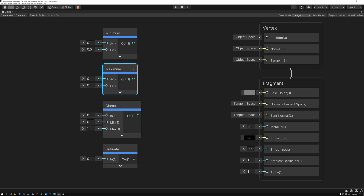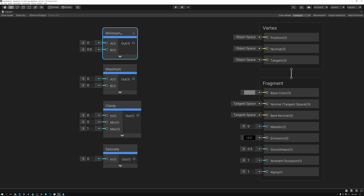Next we have the Maximum node. It's sort of like the opposite of Minimum. It takes two inputs and returns whichever is greater. So if you connect a texture to the first input port and type a value into the second port, you can limit how dark the pixels are allowed to get. Any pixels darker than that value will be replaced by your value — it's like placing a lower limit. This might seem counterintuitive: the Maximum node places a lower limit and the Minimum node places an upper limit. It's easy to mix them up, but you can always see the results and swap if needed.